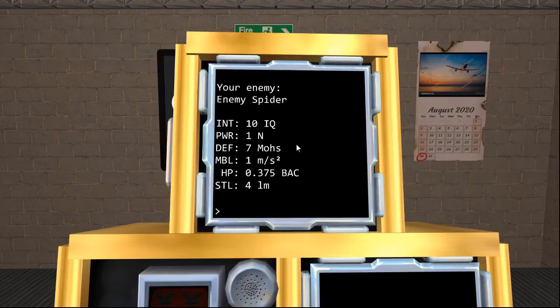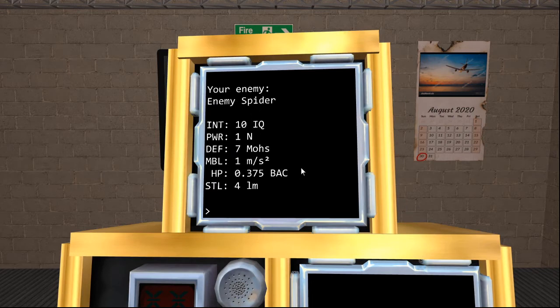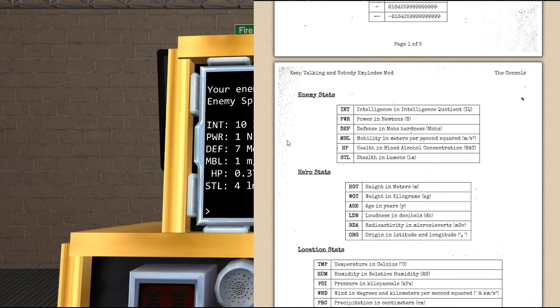The intelligence will always be first. Stealth will always be last. You will never have to worry about information being out of order. Just like Adventure Game, when the Diffuser gives you numbers, they will always be the exact same statistics every single time.